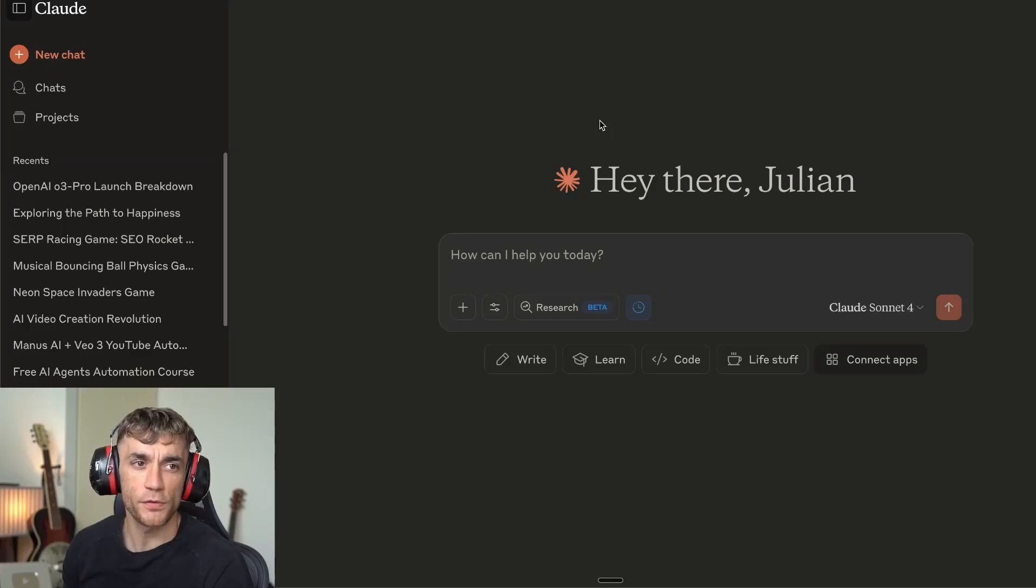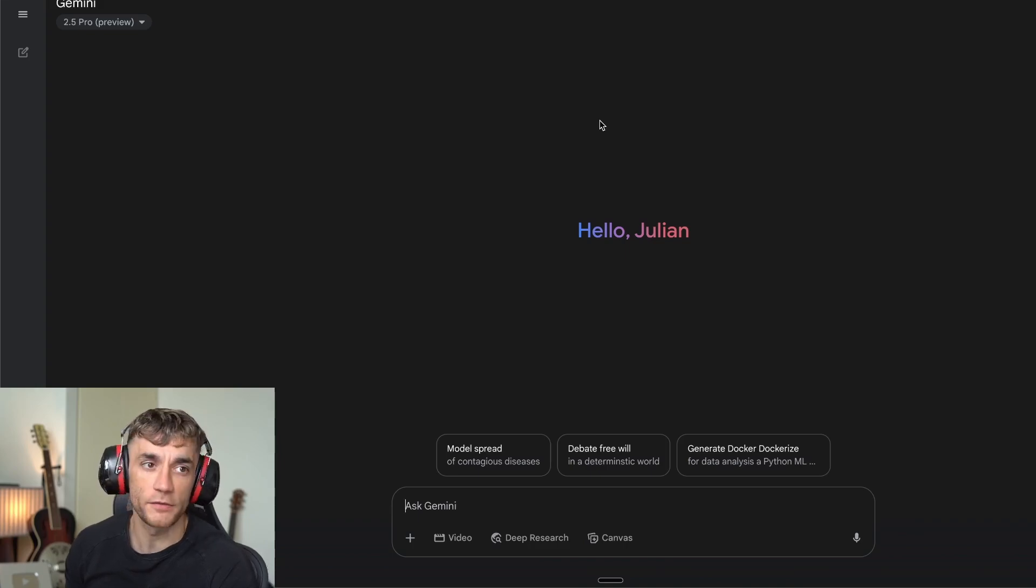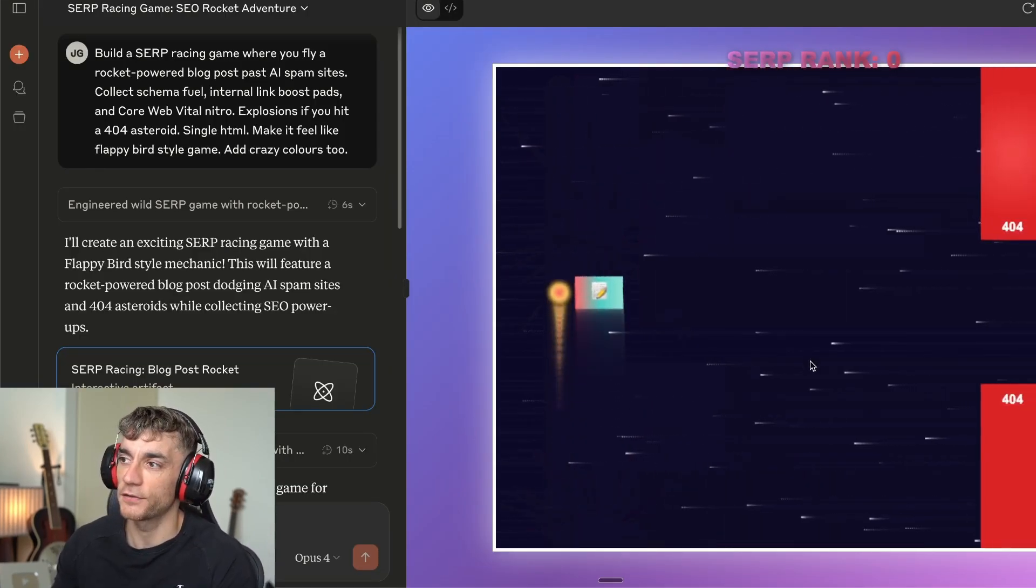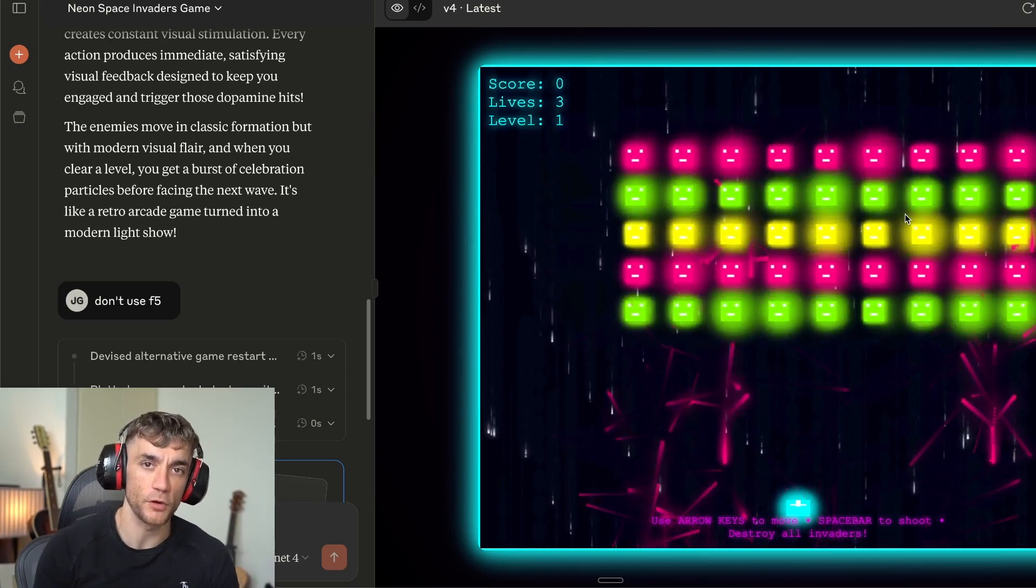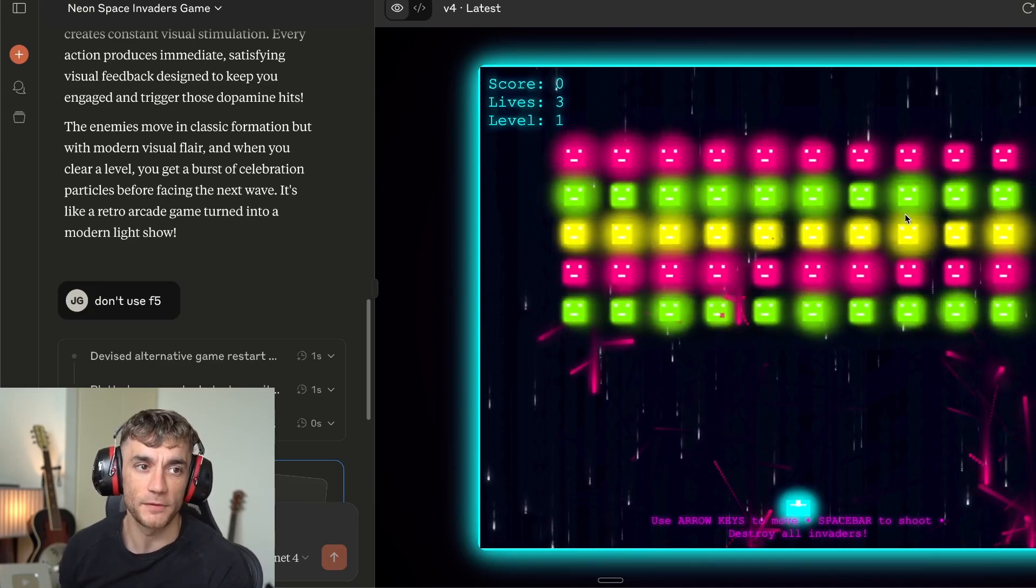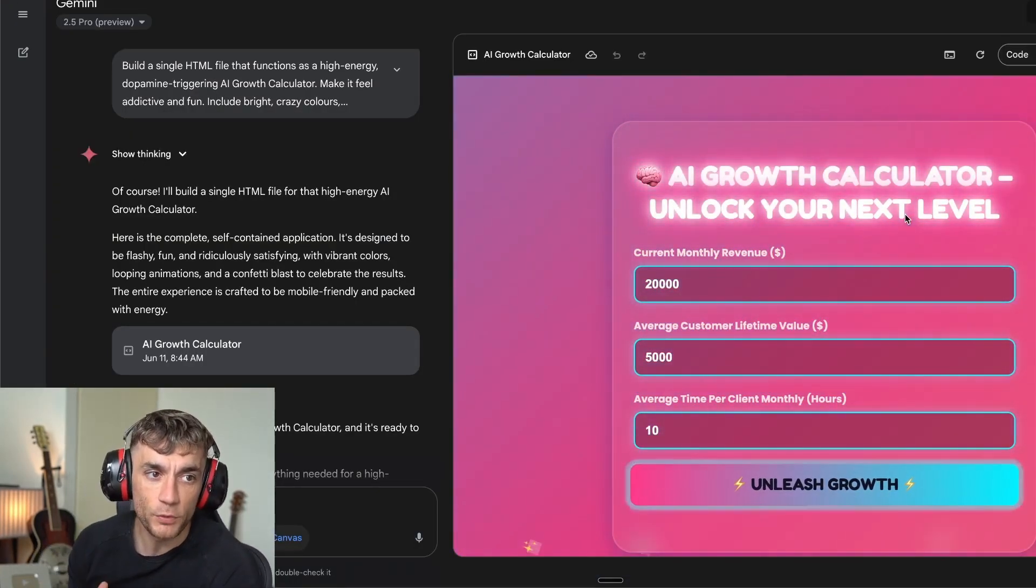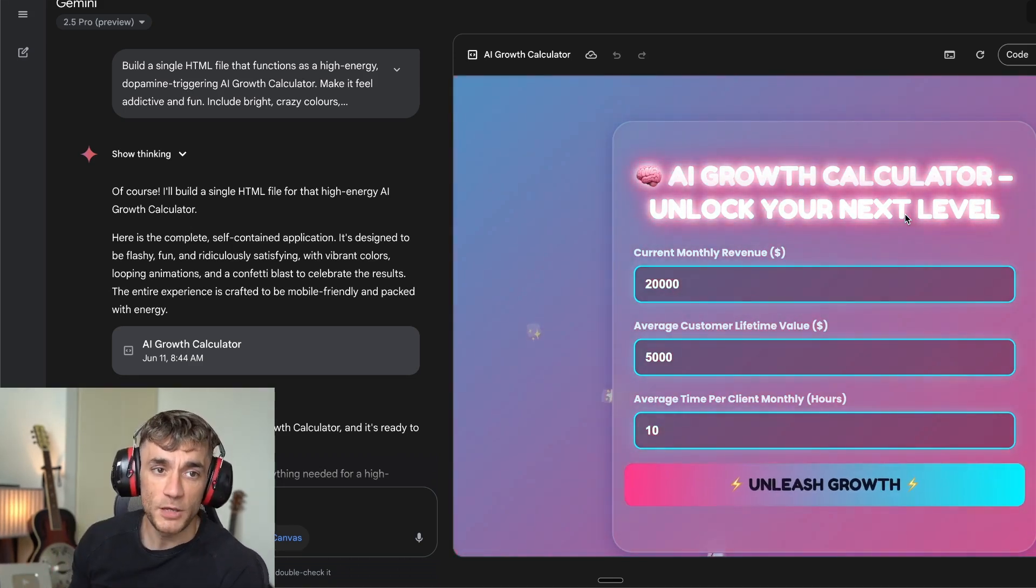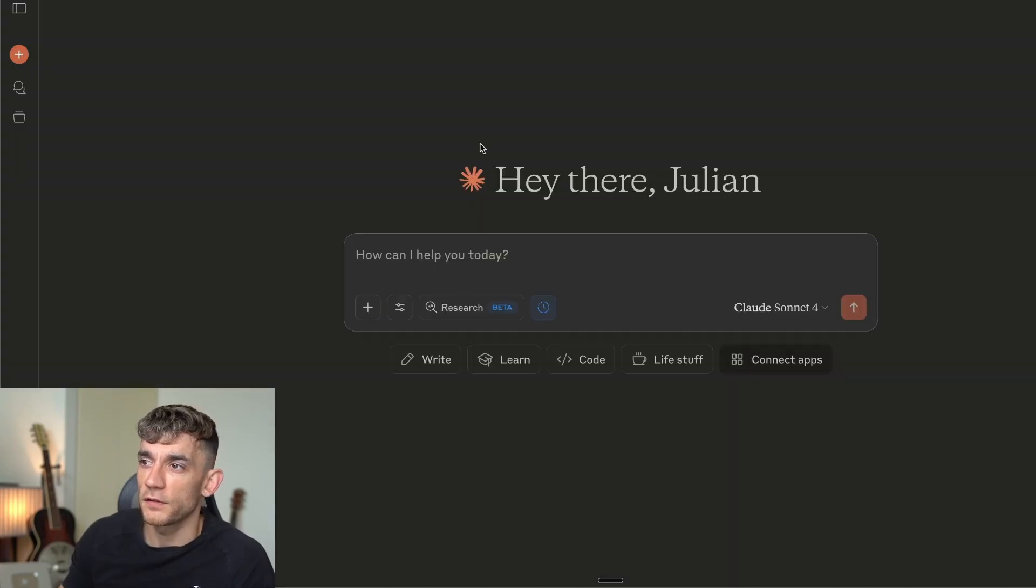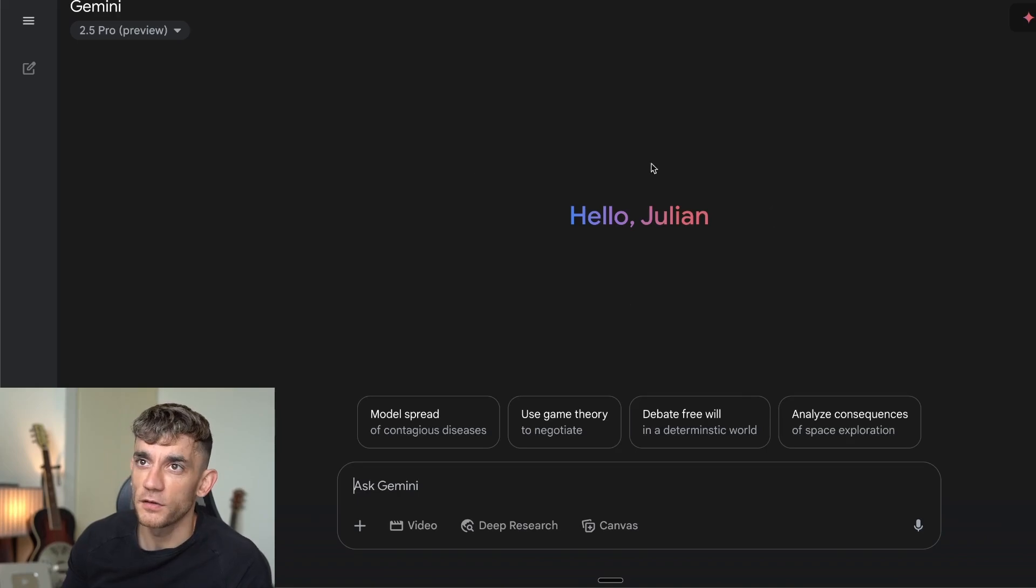I just put ChatGPT O3, Claude 4, and Gemini 2.5 Pro through the ultimate coding battle to see which AI deserves your money, and the results will completely reshape how you choose your AI tools. You'll discover the shocking moment one AI's entire platform crashed mid-test while the others kept running, why OpenAI's massive 80% price cut might be the smartest or dumbest move they've ever made, and the brutal side-by-side coding gauntlet that exposed which premium AI can't even handle basic tasks on the first try. O3 versus Claude 4 Opus versus Gemini 2.5 Pro - who wins?